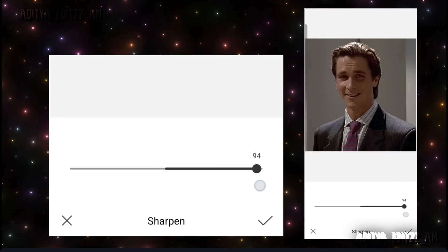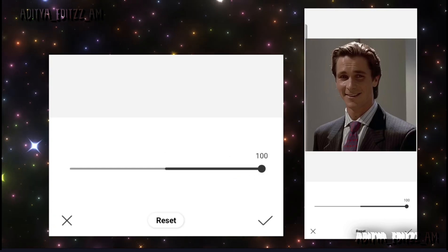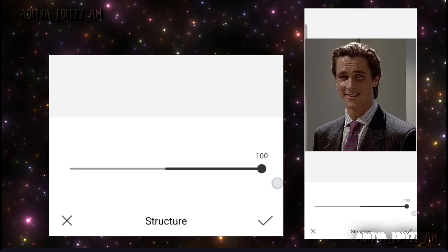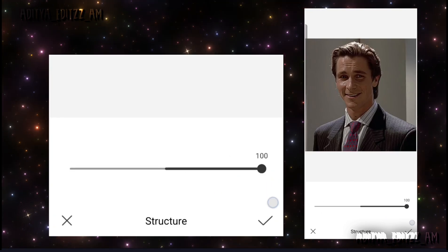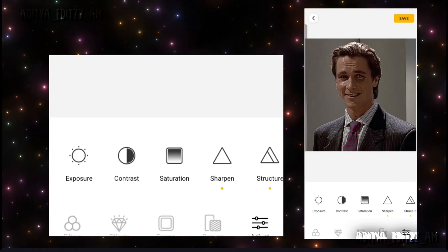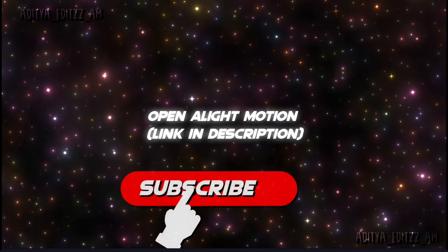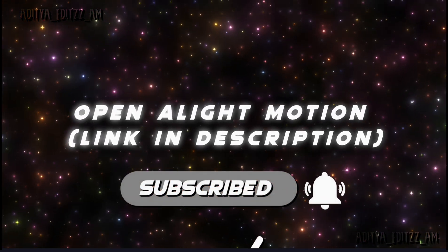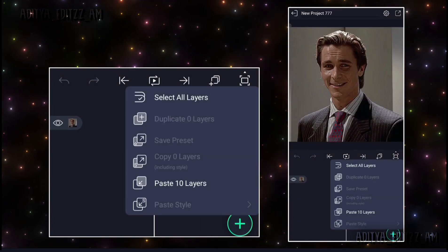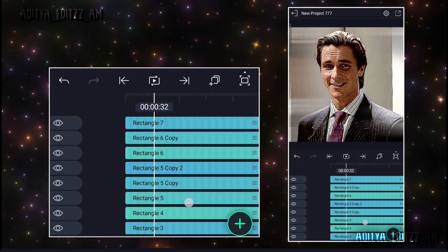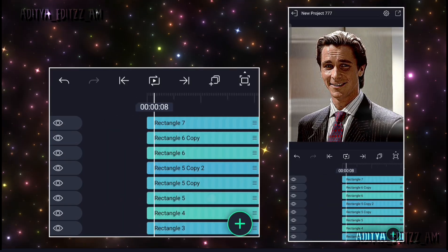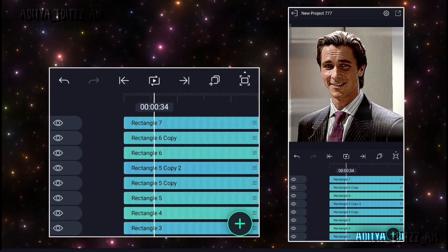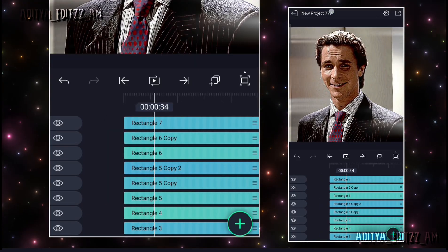Go to adjust and increase the sharpen and structure according to your clips, then export. Now open Light Motion and paste your 4K CC if you want. I will provide my CC pack in the description. And that's it.